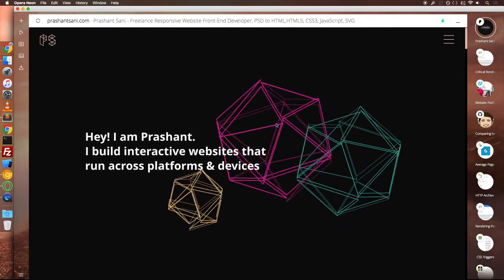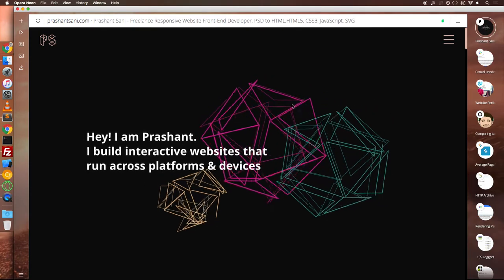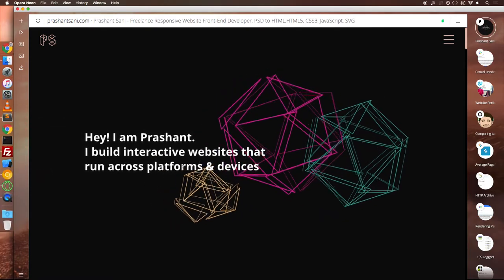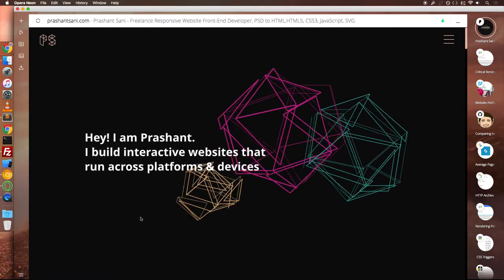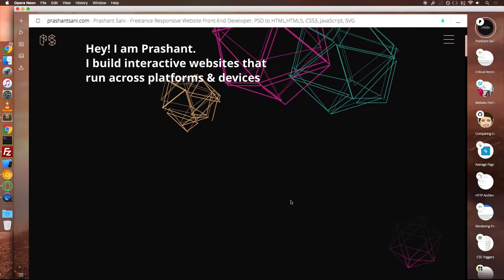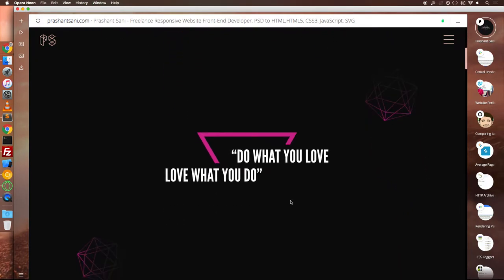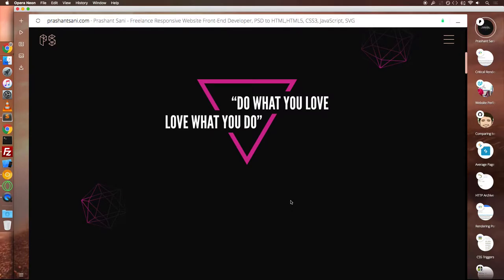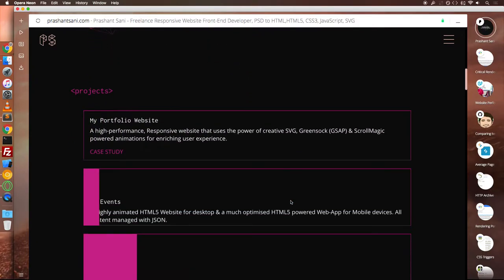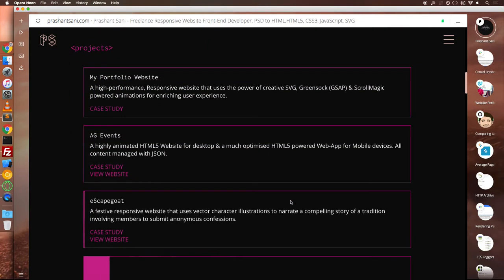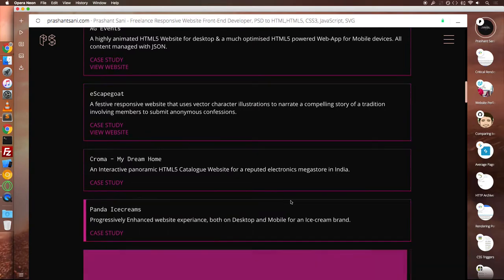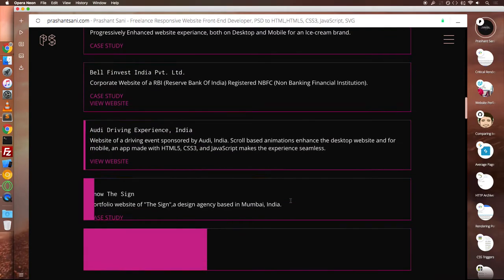If you haven't checked out my portfolio website yet, head over to prashantsani.com. This video is primarily made to share some of my learnings as a front-end developer and anyone working as a website designer or developer can follow along. All the links shared in this video are available in the description box below.